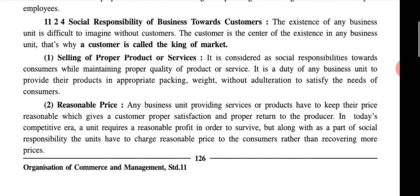Customer is the center of existence of any business unit. That's why the customer is called the king of the market — underline that statement, it is very important for examination. In the examination, two to three marks may be asked like 'the customer is called the king of the market — explain this statement.' You should write at least eight to nine lines in a paragraph, mixing all the points, explaining why the customer is called the king of the market.